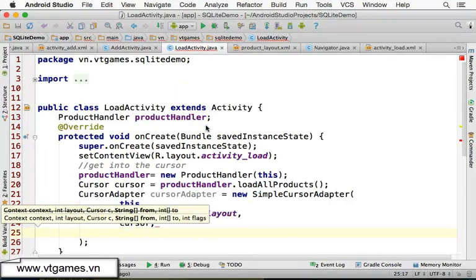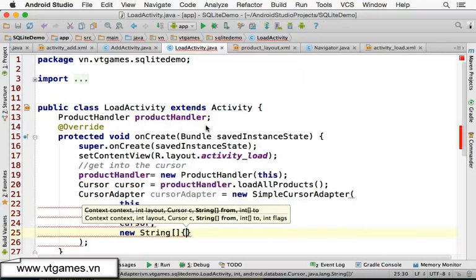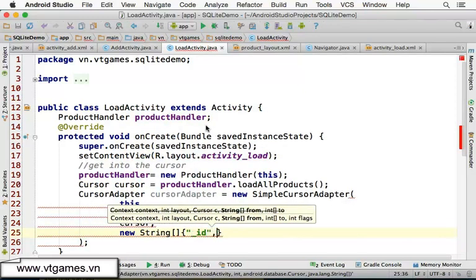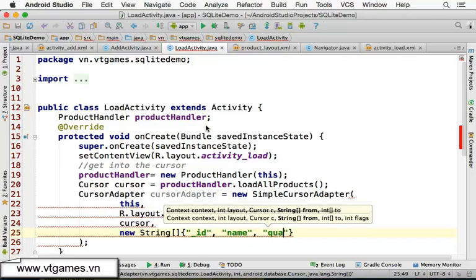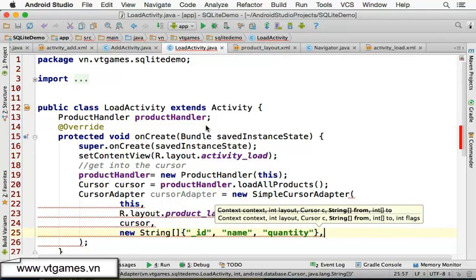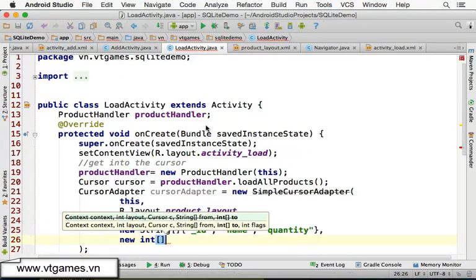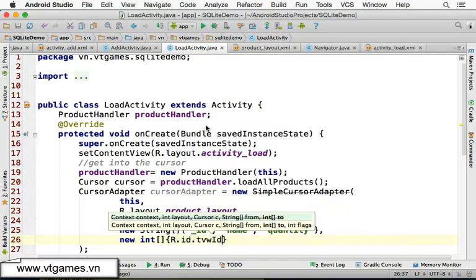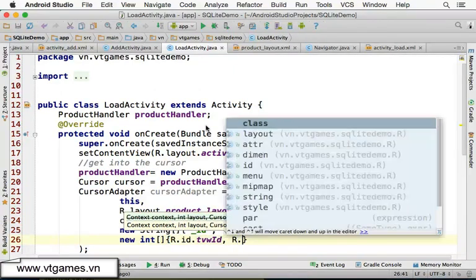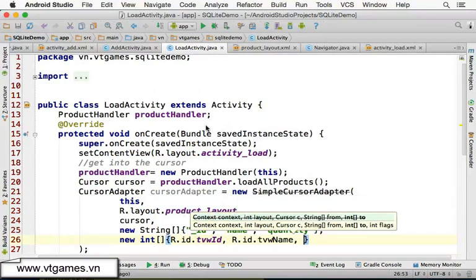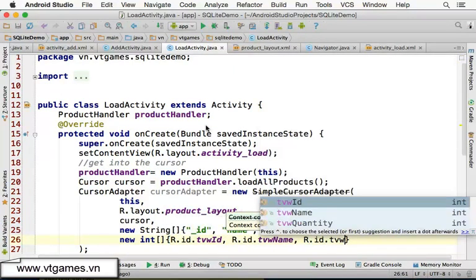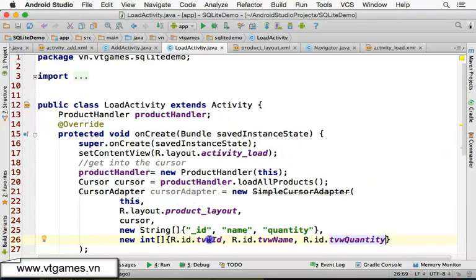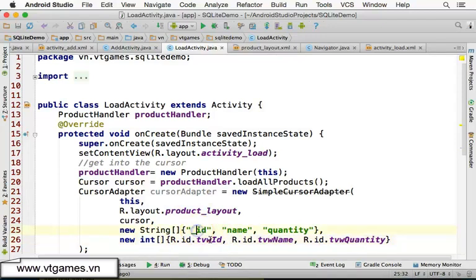You're going to create a new string array: map from column ID, column name, column quantity. And you're going to map it to a new integer array of view IDs: R dot ID dot text view ID, R dot ID dot text view name, R dot ID dot text view quantity. These are integer values — map ID column to this, map name column to this, map quantity column to this.